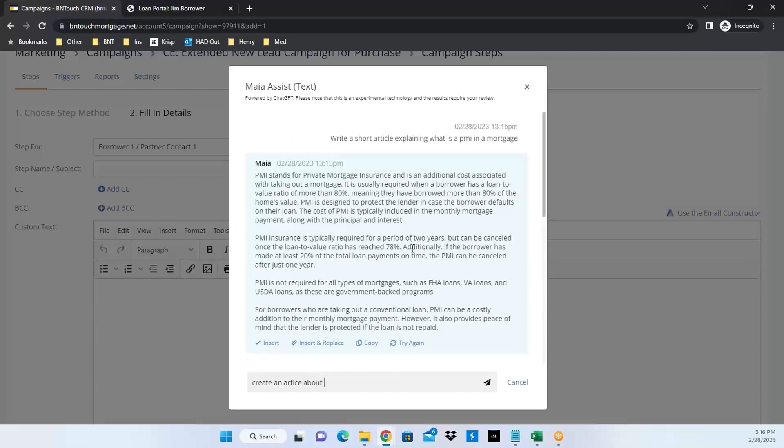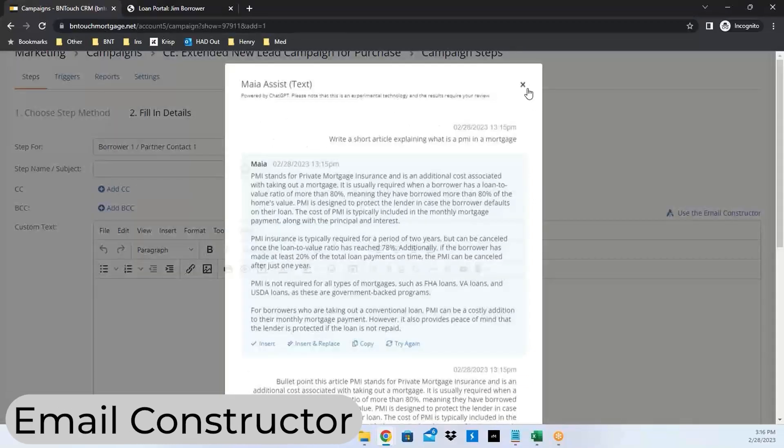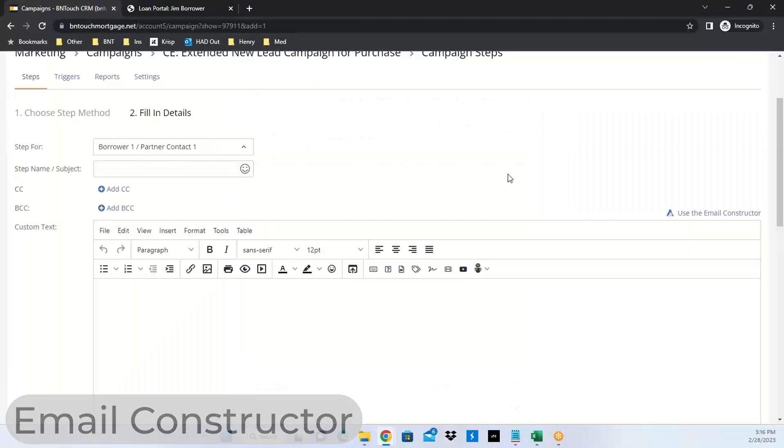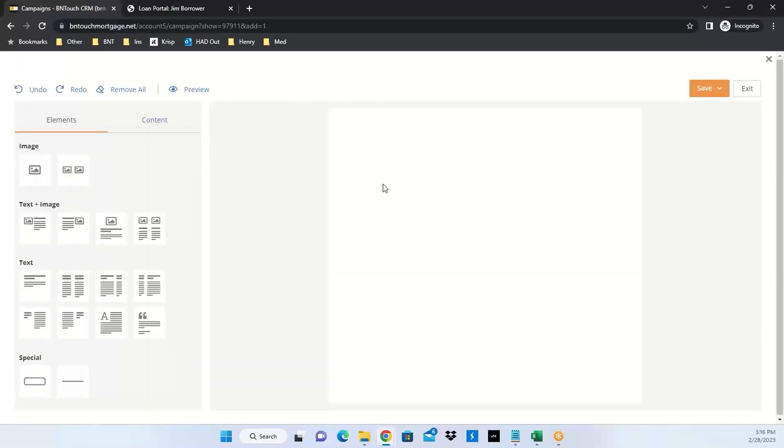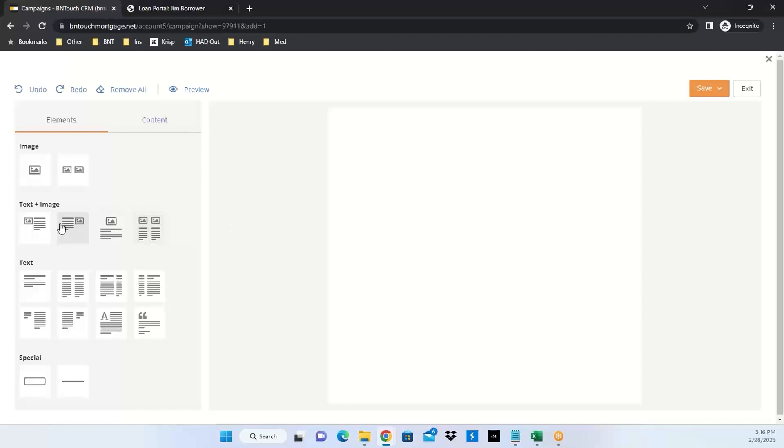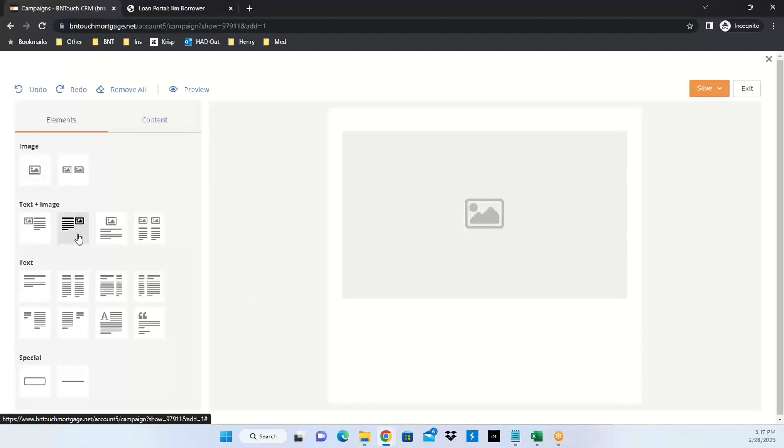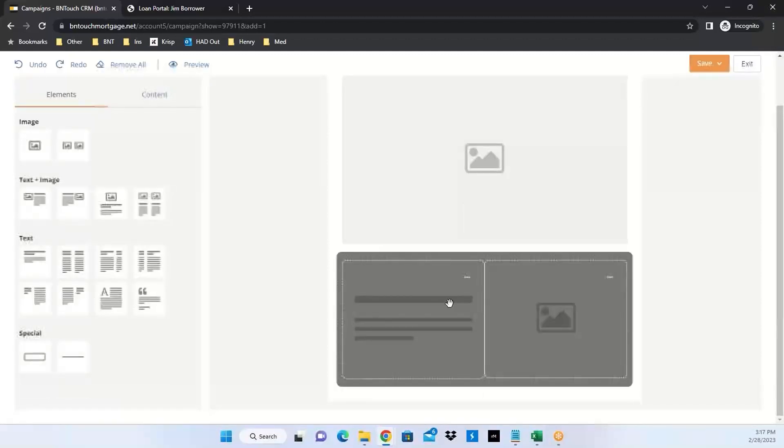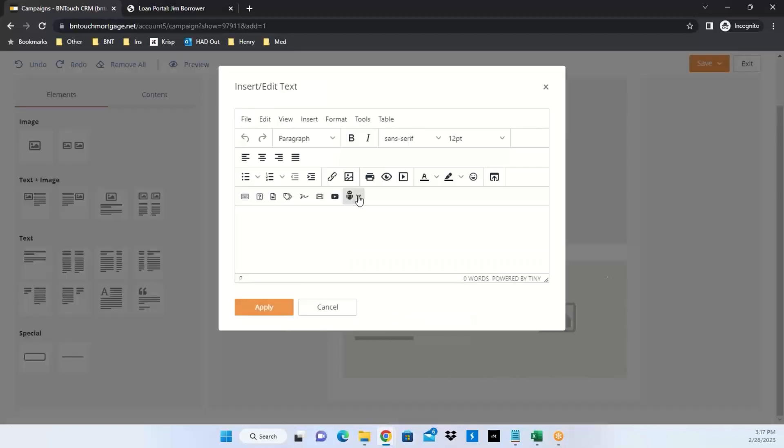One other tool we have in our system that this will work with is the email constructor. This is another way you can create an email in our system. We have video resources on this. The constructor allows you to create a template that you can save and use at any point. You can use the email constructor to create a step in a marketing campaign and it's all drag and drop. Drag and drop images, text, but the editor is all the same. If I wanted to start with an image on top and below that have text with an image, when I go to edit text in our email constructor and insert edit text, I have that same functionality to insert anything I want with Maya.